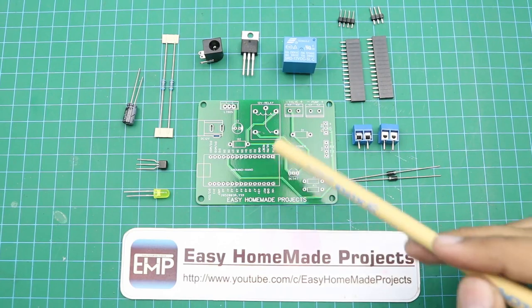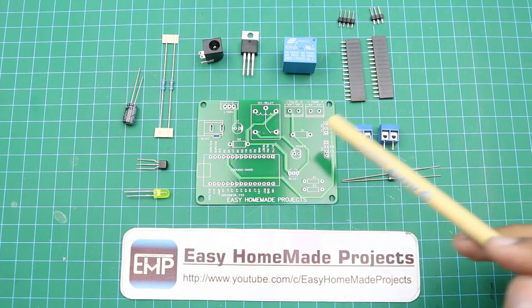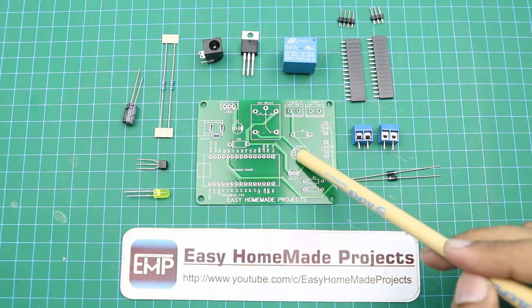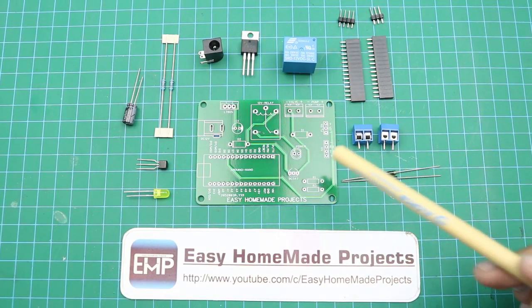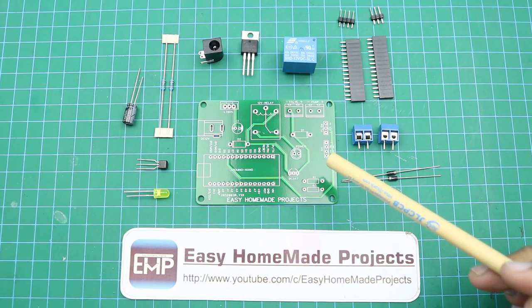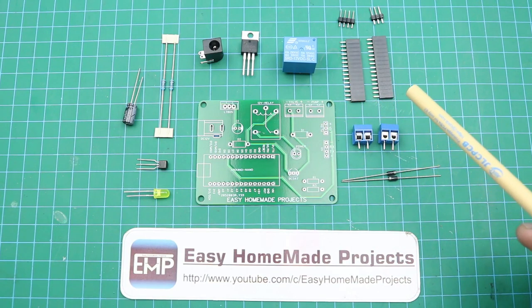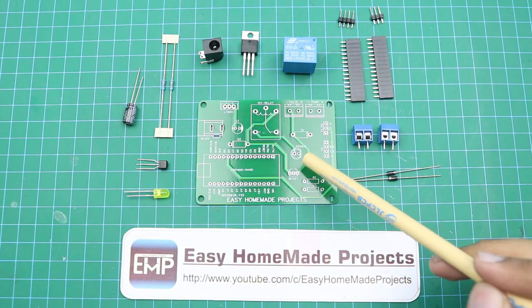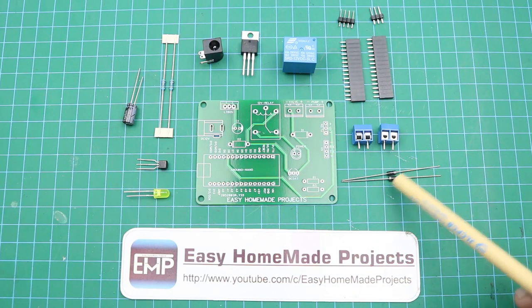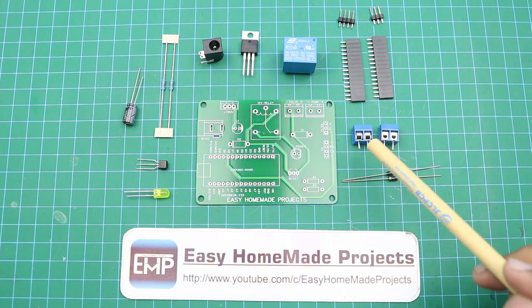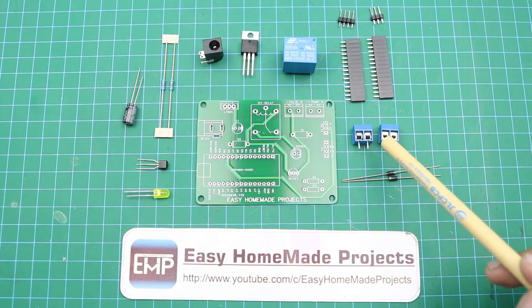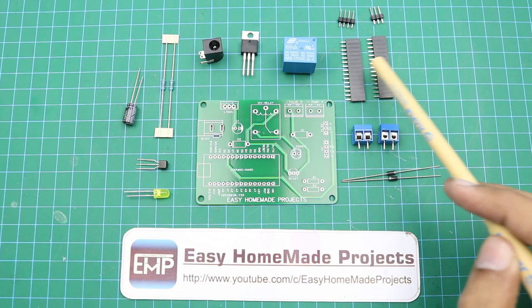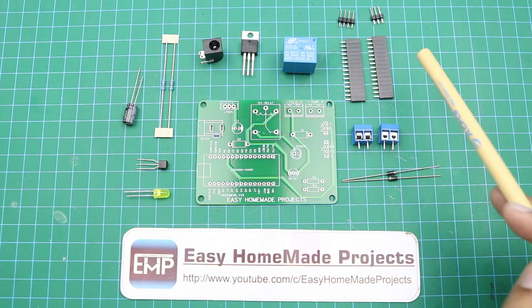Here are all the components that are required to complete this control board circuit. Because this time we are using a touchscreen interface, only a few components are required to make this control board. First of all, here are two 1N4007 diodes, two terminal blocks, here are some male and female header pins.